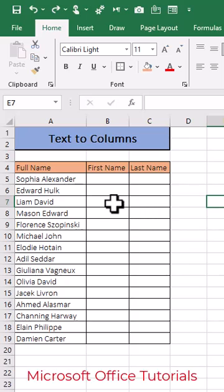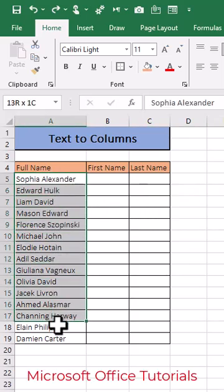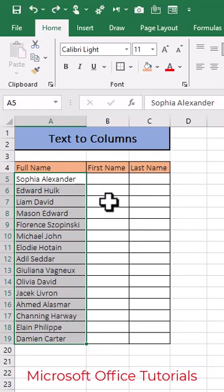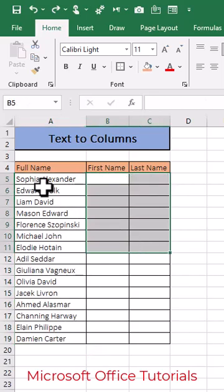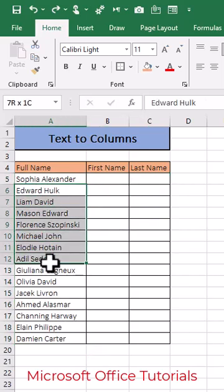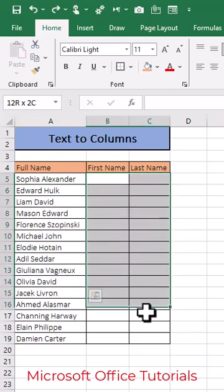In Microsoft Excel, how can we separate text or data from one column into more than one column? Let's say we have full names of employees and we want to separate first name and last name into these columns.